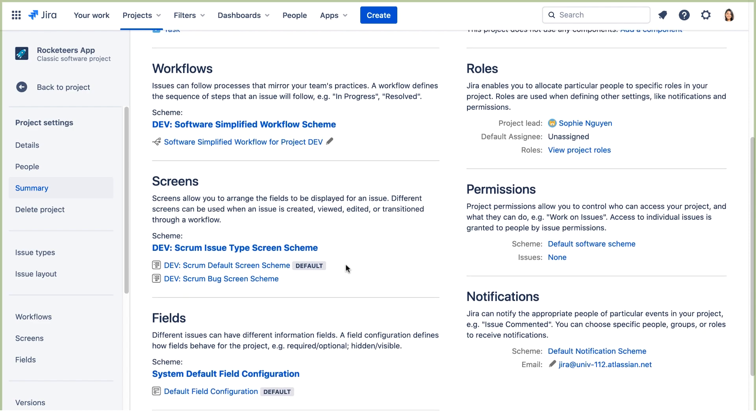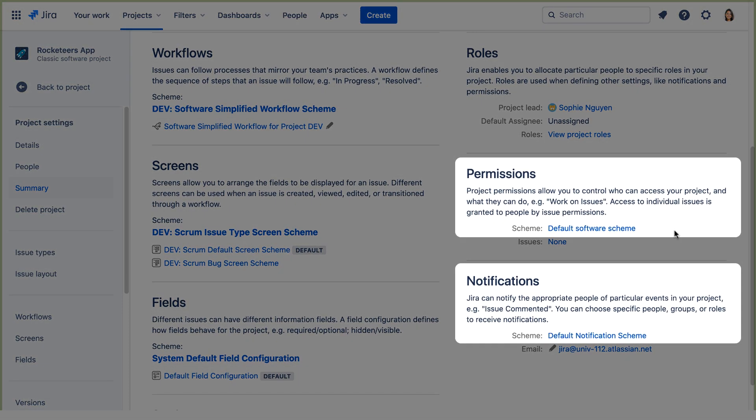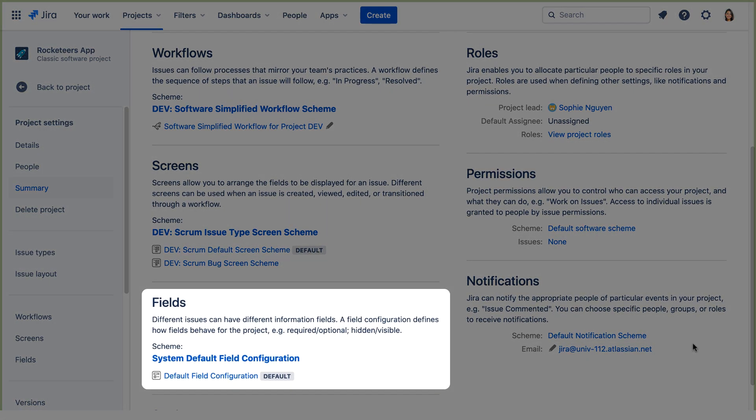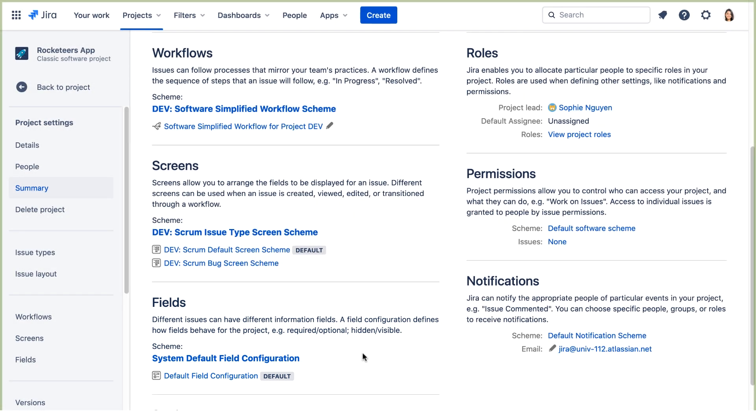Whereas the permission and notification schemes and field configurations are default schemes and are shared. In the following labs, we'll be customizing these dev schemes and creating new dev schemes from the defaults. So we'll have a set of schemes to apply to all new development projects going forward.